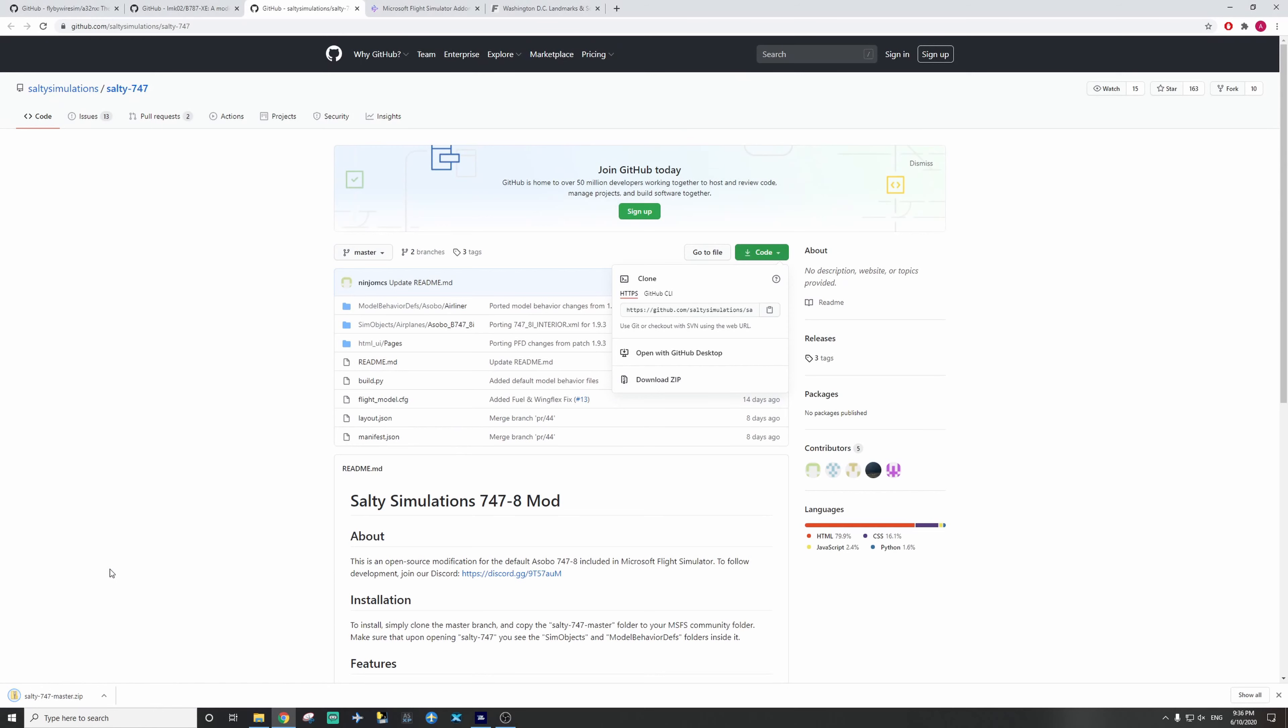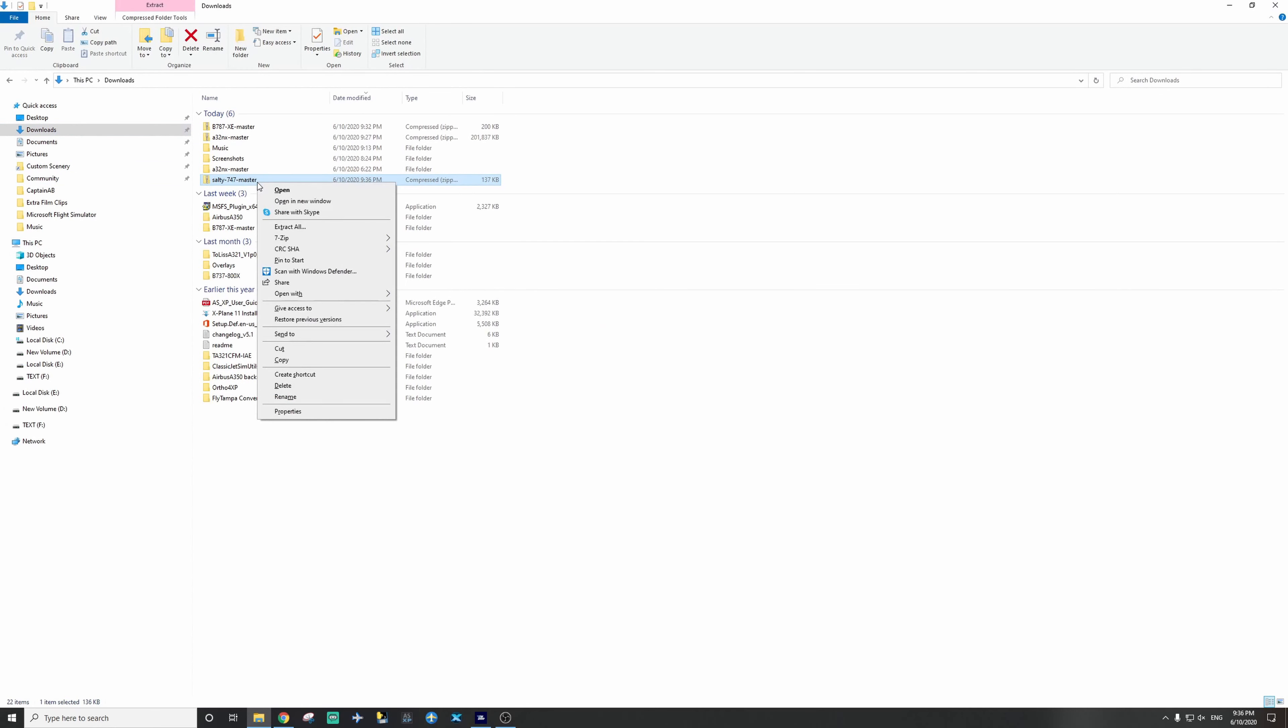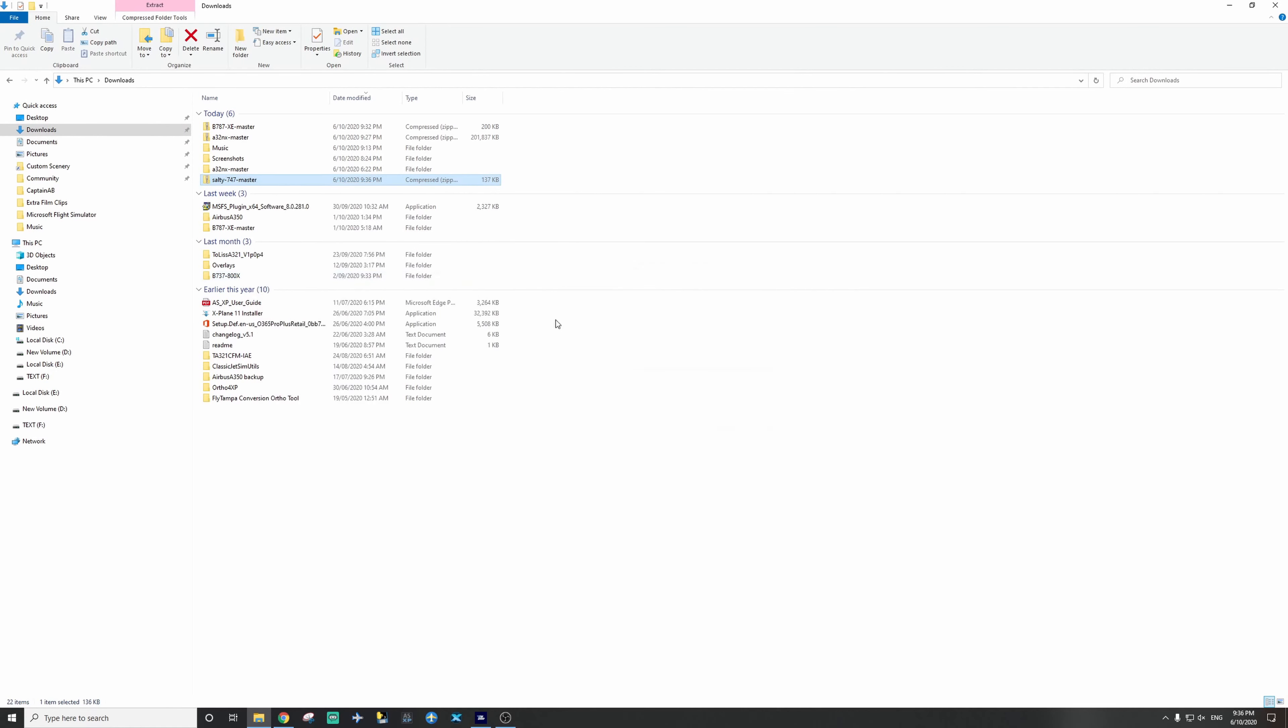Wonderful, download it very fast. Go to File Explorer, find the folder, go to 747 master, and extract it. Wonderful, there it is.